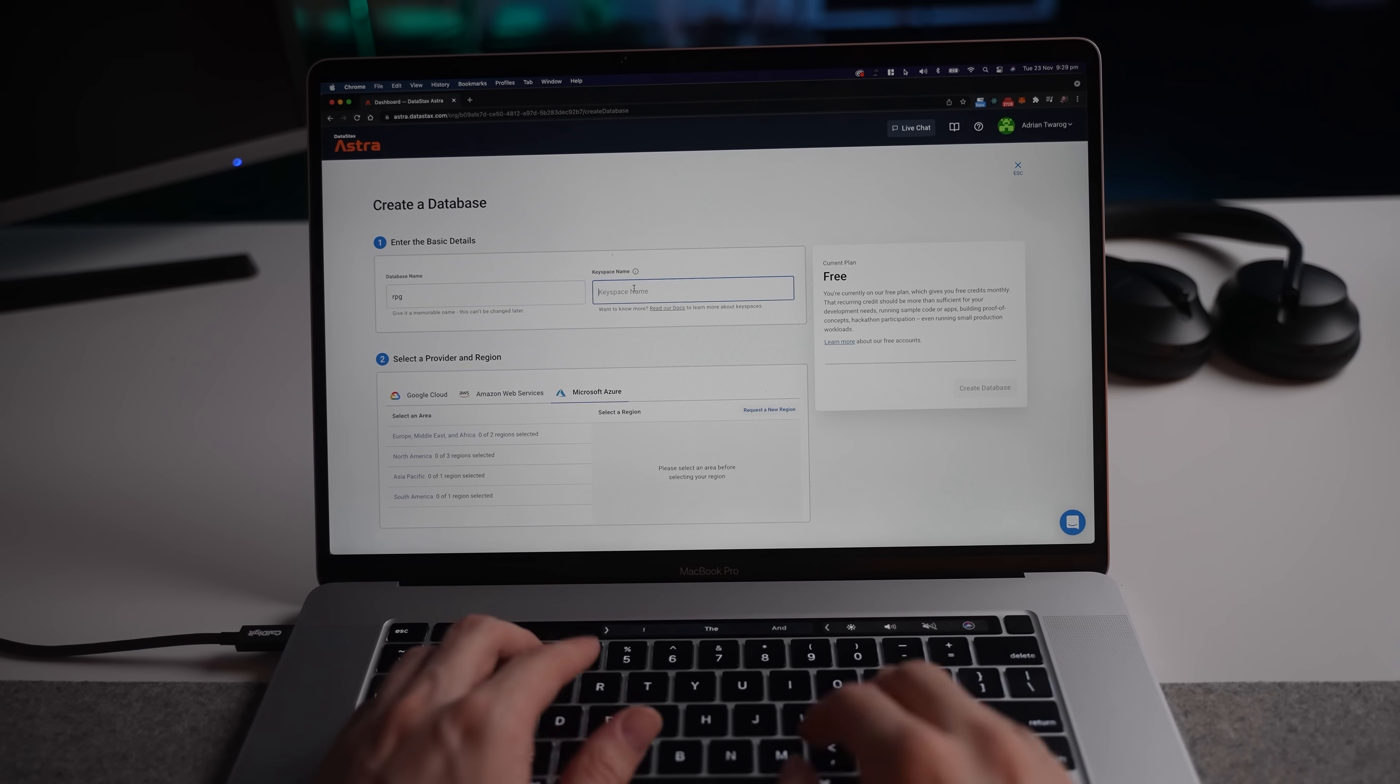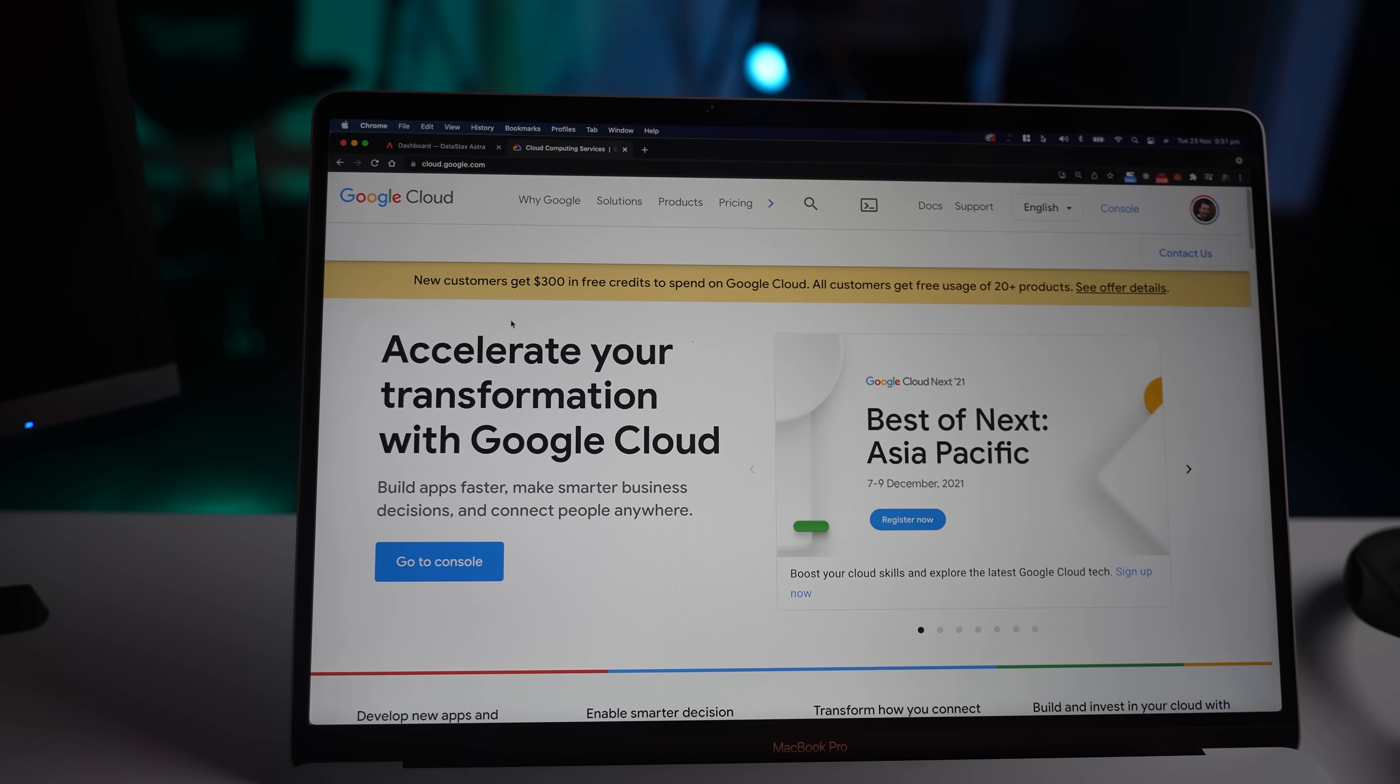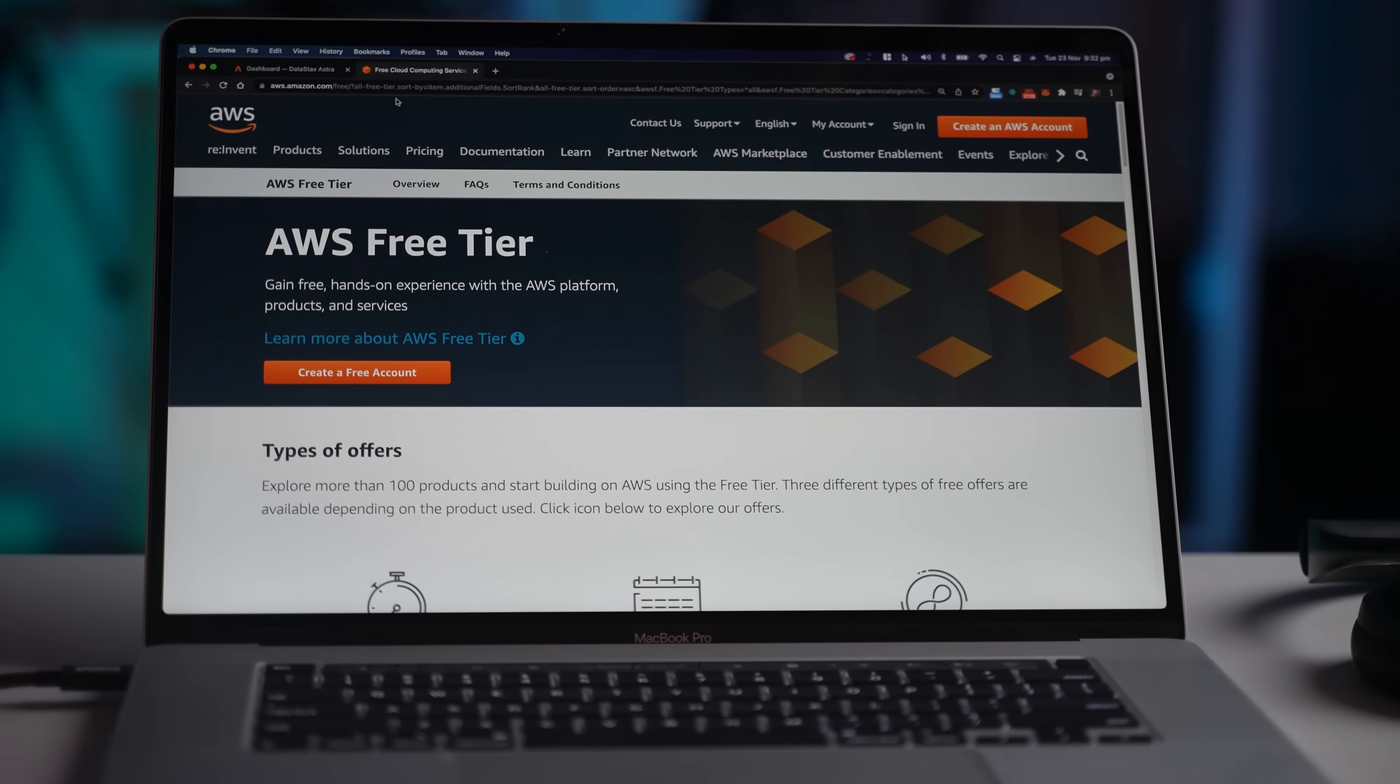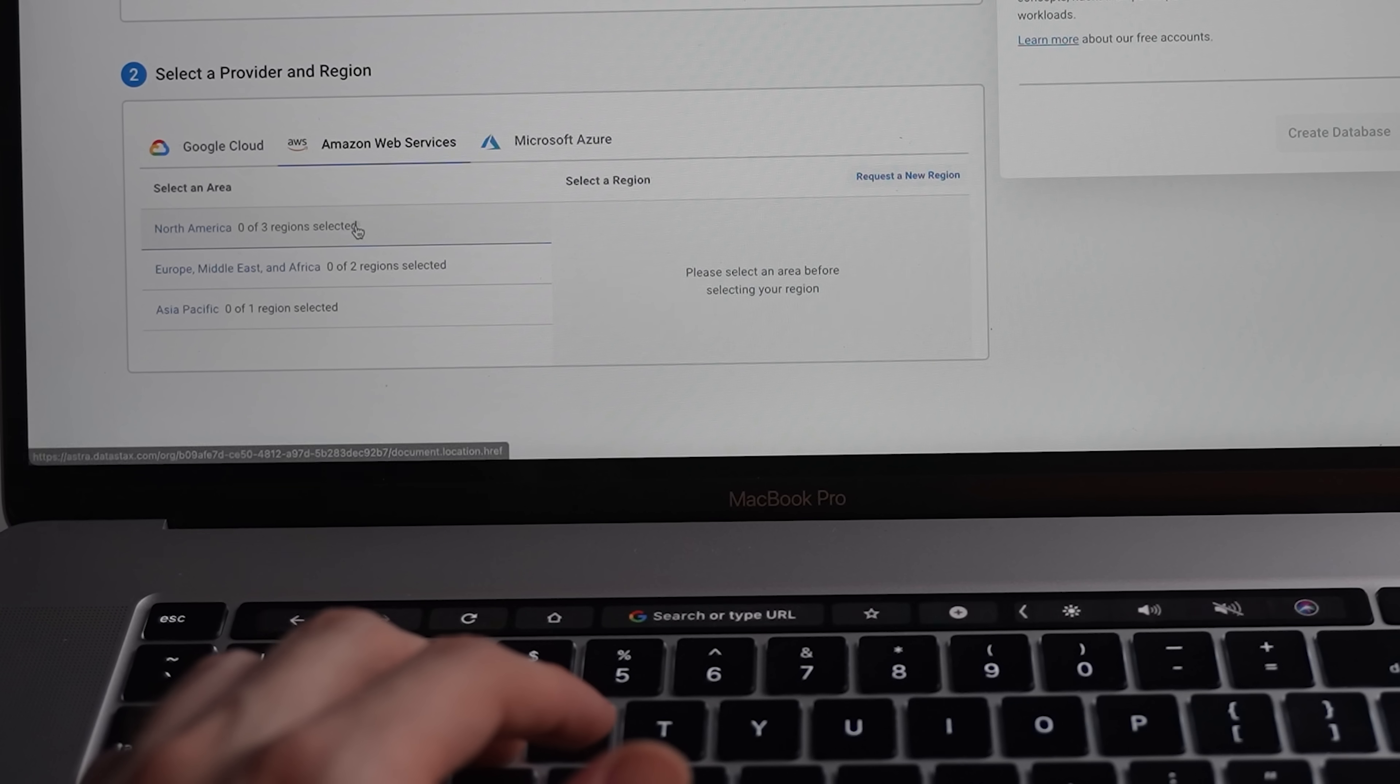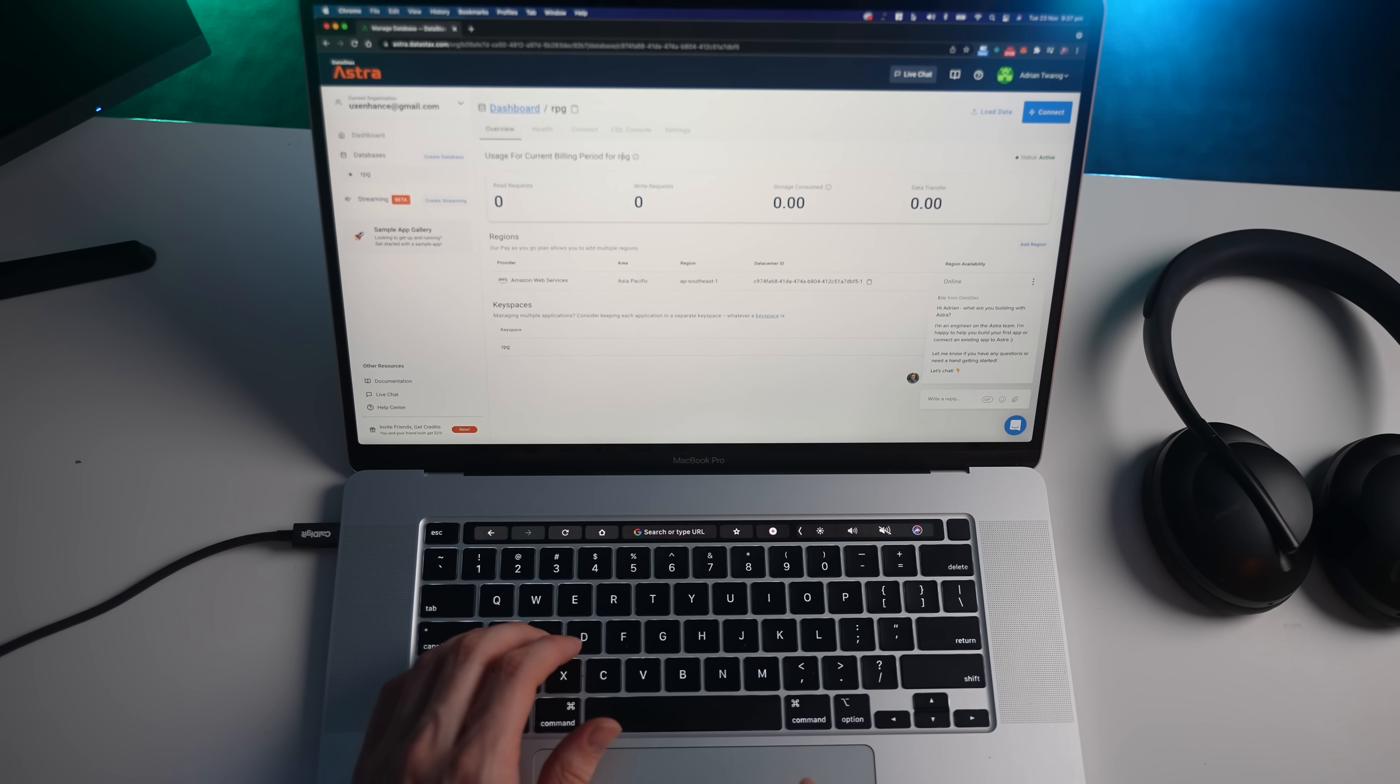I'm going to select the database name here to just be called RPG, and we'll select a providing service to run this on. You can run this on Google Cloud or, for example, AWS if that's what you prefer, or even Microsoft Azure. But personally, I've always liked building things on AWS because that's the ecosystem I'm used to. I'm going to select a region here, South Pacific as well as Sydney, and we'll create our database. And that's done.